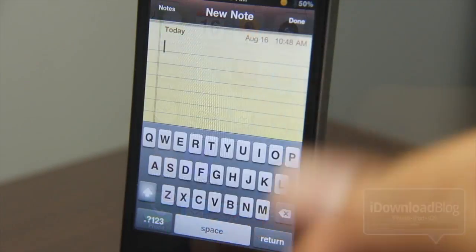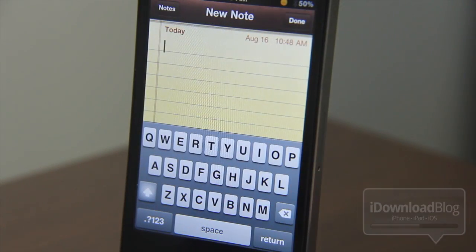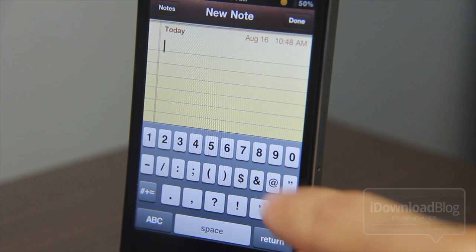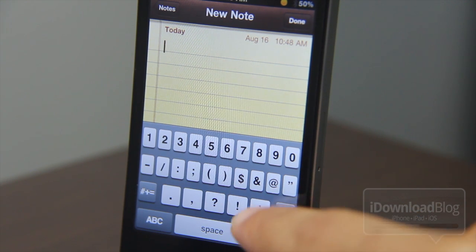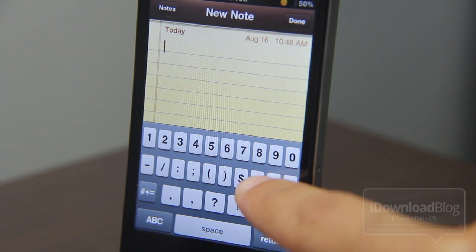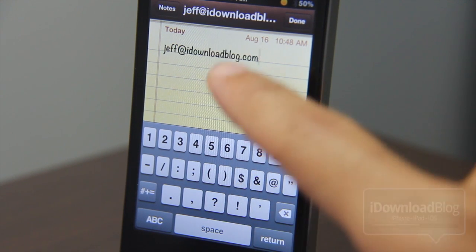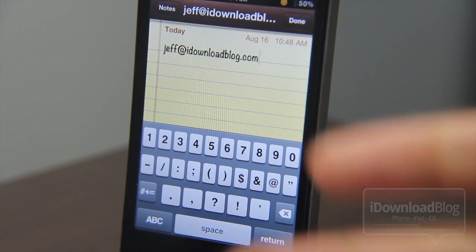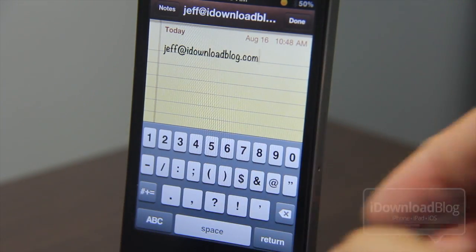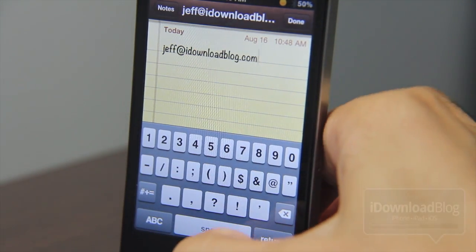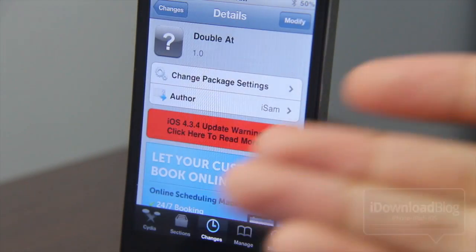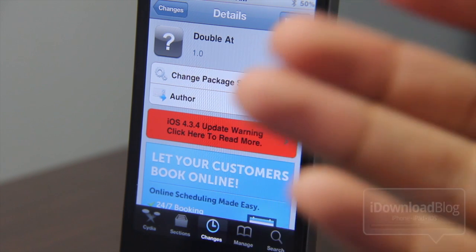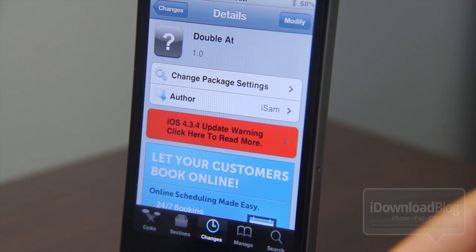Let's create a new note here and I'll show you how this works. Just double tap the at sign right here — double tap — and bam, it expands the text, just like TextExpander on the Mac or even the iPhone for that matter. And you can quickly and efficiently type email addresses that way.